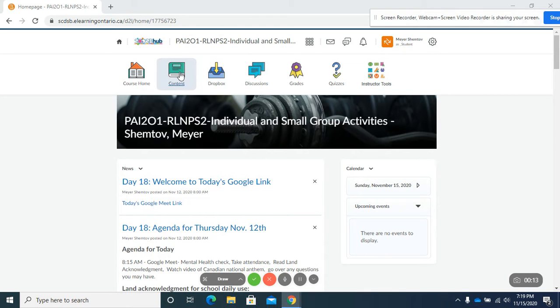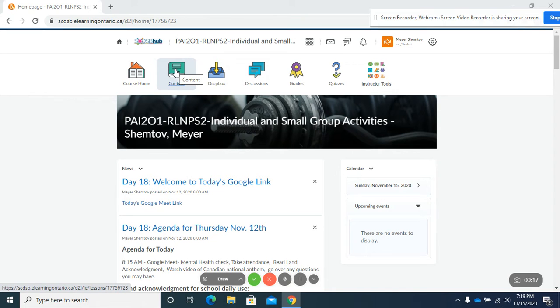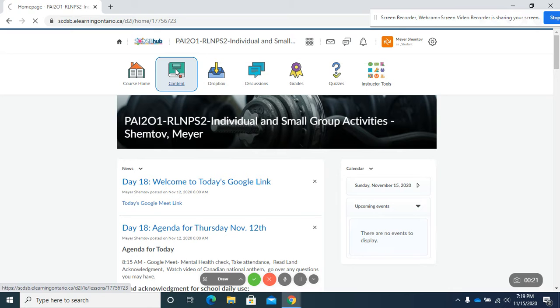First way is by going through the content icon in our navigation bar. So we're going to click on content.